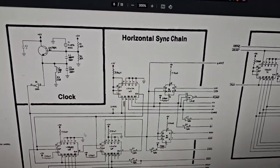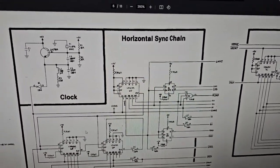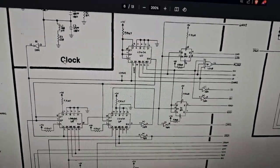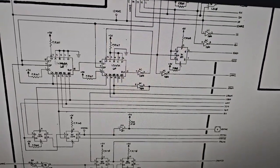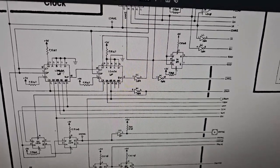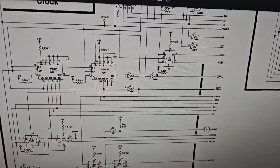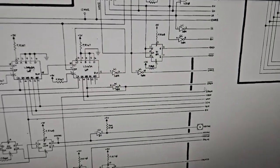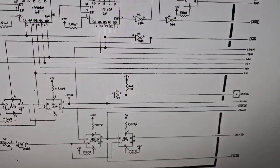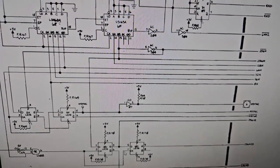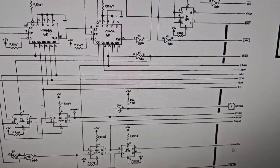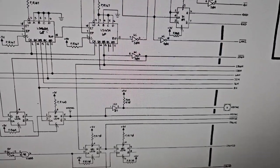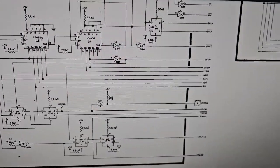So as a little overview of what happened and what was causing it, it all starts back at the clock. It generates the clock for the CPU and the video. These counters separate it into all your horizontal counting signals, sync signals, all that stuff. Then we have our 256H signal, which goes into our bad flip-flop.